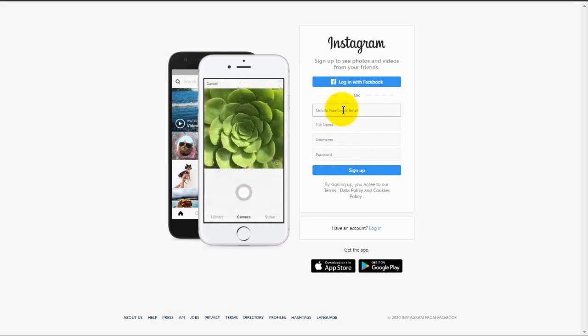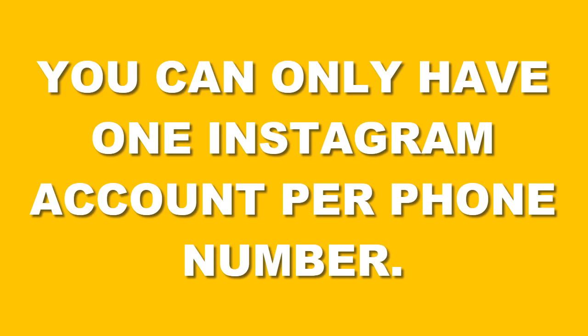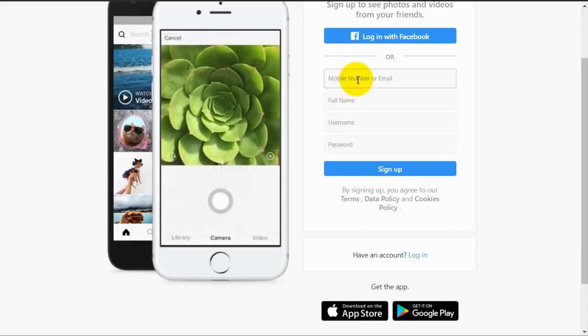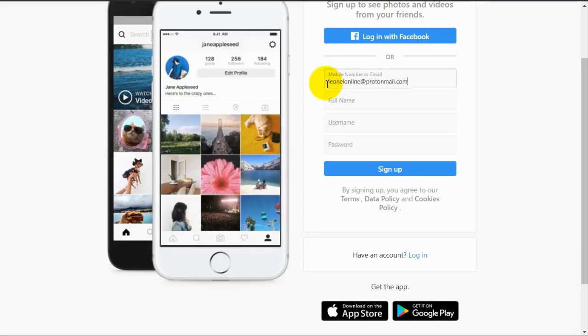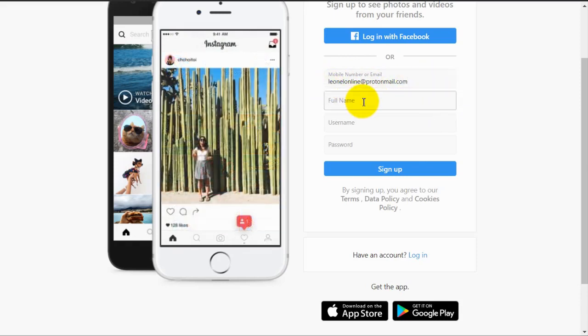So I am going to fill out this form with dummy information so you can see how easy you can create your Instagram account. You can only have one Instagram account per phone number, so we're going to use an email. I'm going to enter all of the information that's required in this form. First off, here is my email address and then I'm going to write my full name.